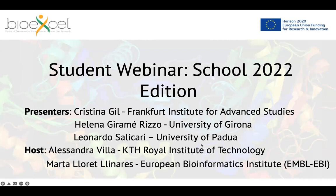Welcome everybody to this edition of the BioXcel webinar — specifically the student webinar connected to the BioXcel School 2022 edition. The presenters today are students who won the poster prize for the BioXcel School run at the end of March. We have Christina Hill from the Frankfurt Institute for Advanced Science, Elena Giramis Rizzo from the University of Girona, and Leonardo Salicari from the University of Paola. I'm Alessandra from the Royal Institute of Technology, and with me is Marco Leonores Linares from the European Bioinformatics Institute.